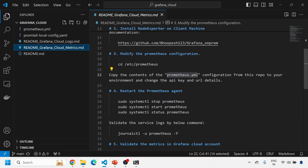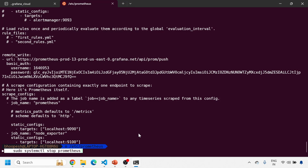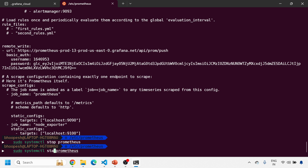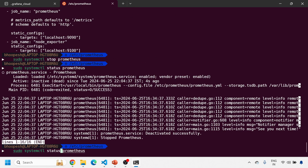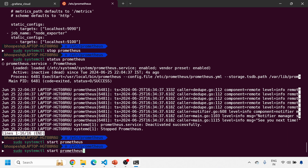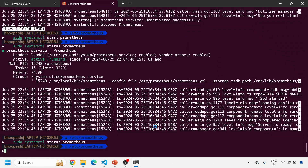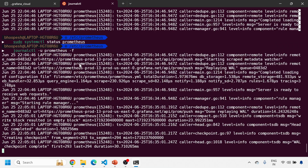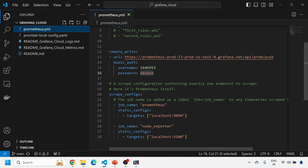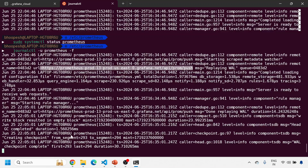Once you've made the changes, stop Prometheus — 'sudo systemctl stop prometheus' — and then start it again — 'sudo systemctl start prometheus' — and check the status. I'll check the logs of the service. You can see the remote_write is configured. At the end of the remote_write URL you'll see 'api/push'. There are no errors in the Prometheus agent log.